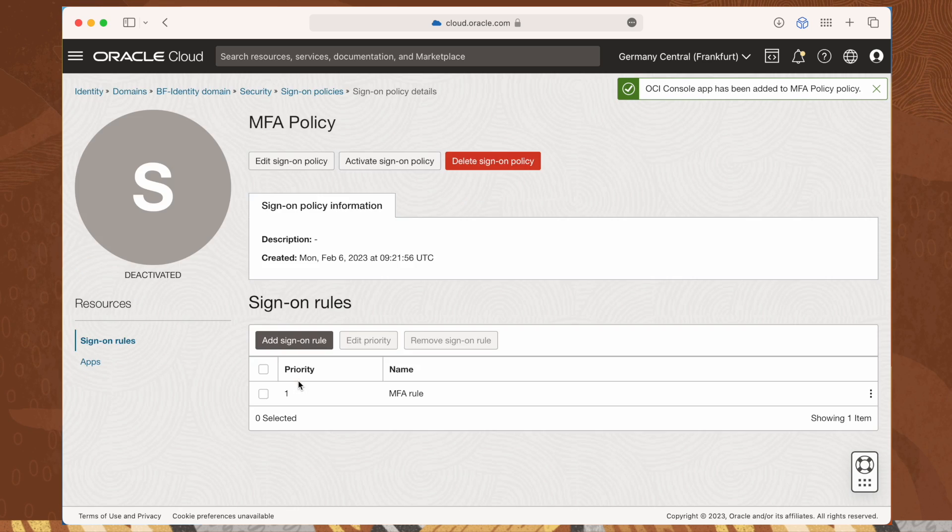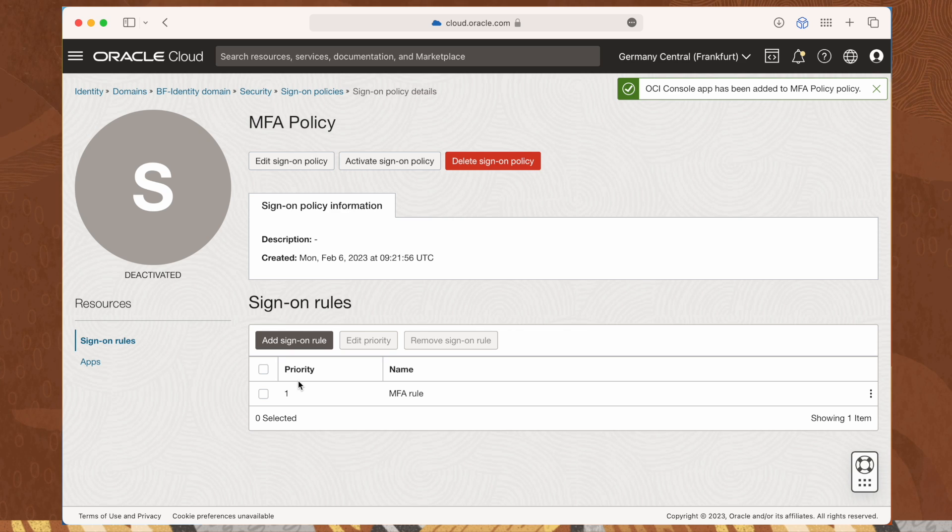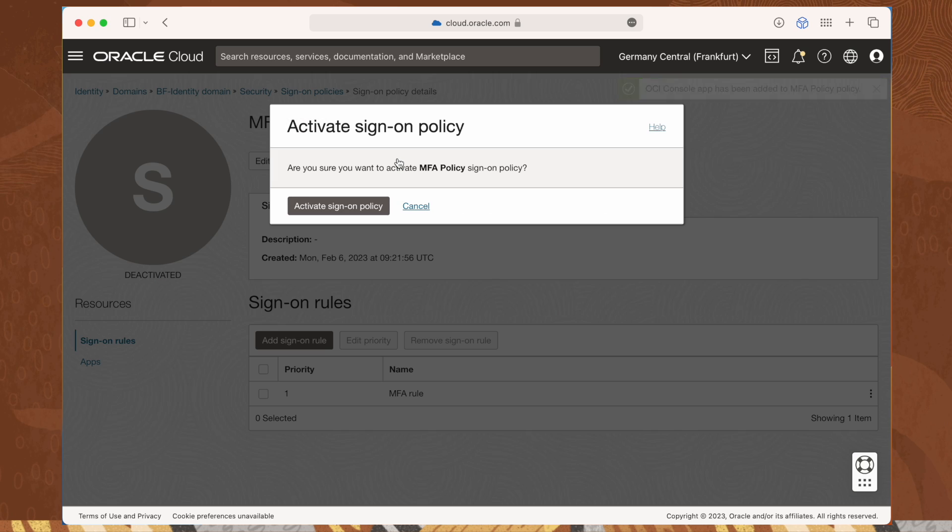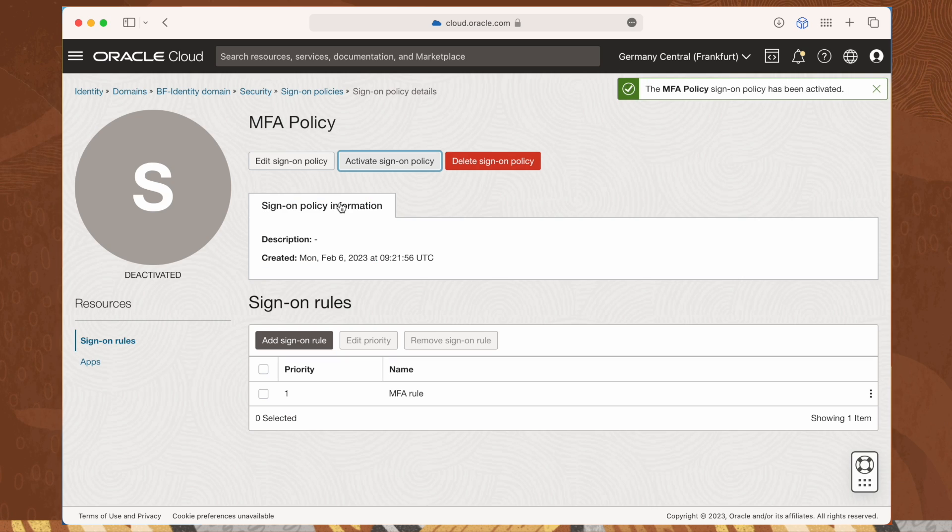Now, we have our policy, but it's not yet active. The only thing we have to do is to click the activate sign-on policy button at the top. And we're done.